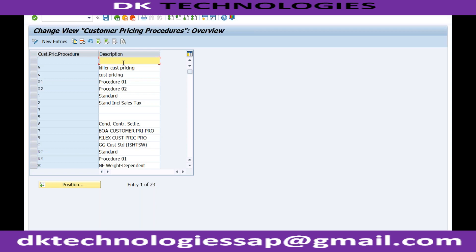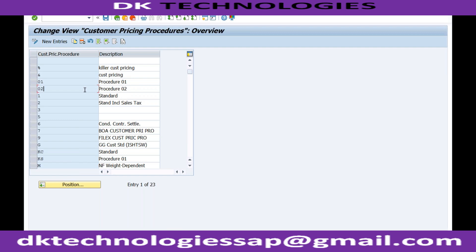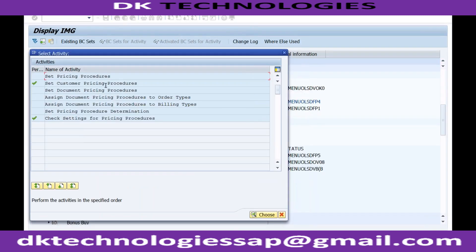What is the difference between zero one and zero two? You will not be able to see the difference here directly. Zero one and zero two are assigned to the pricing procedure — the customer pricing procedure determines which pricing procedure gets defaulted in the sales order. Let me show you: here you define the customer pricing procedure and here you assign it.